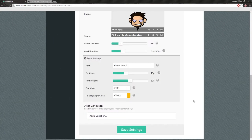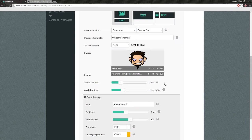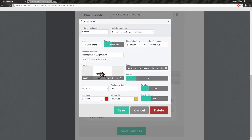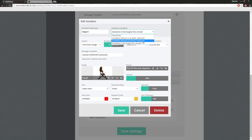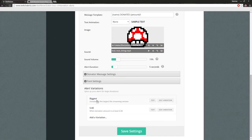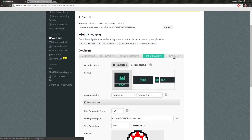You can add variations - I've got a few for my donation alerts. The way you set these up is Twitch Alerts does a lot for you. I've got it set to trigger when a donation is the largest this stream. You can also set conditions like donation amount is at least a certain value, or exactly a value. You can configure the animations, text animations, layout, duration, and the sound and volume for each variation individually.